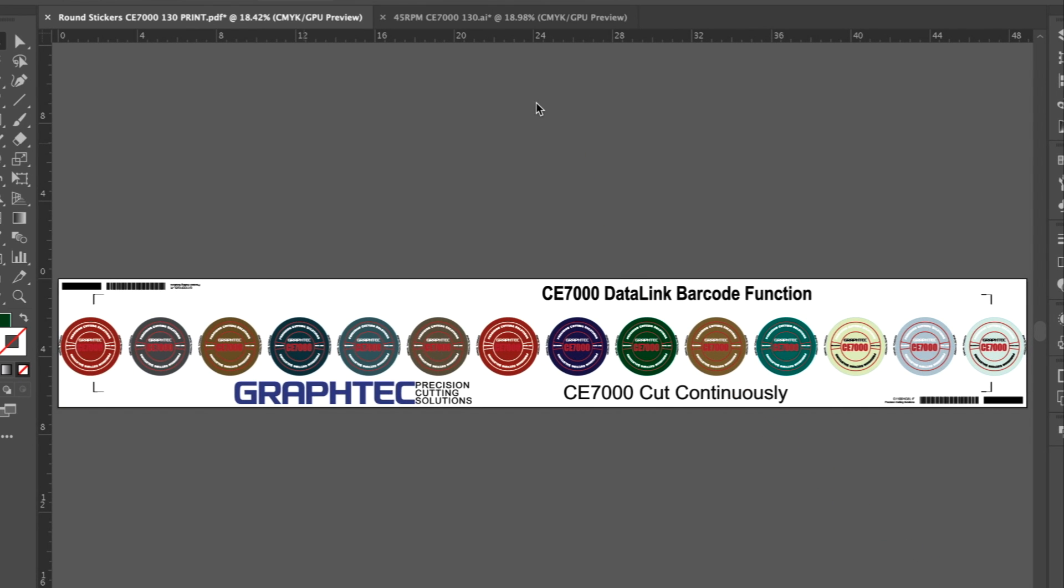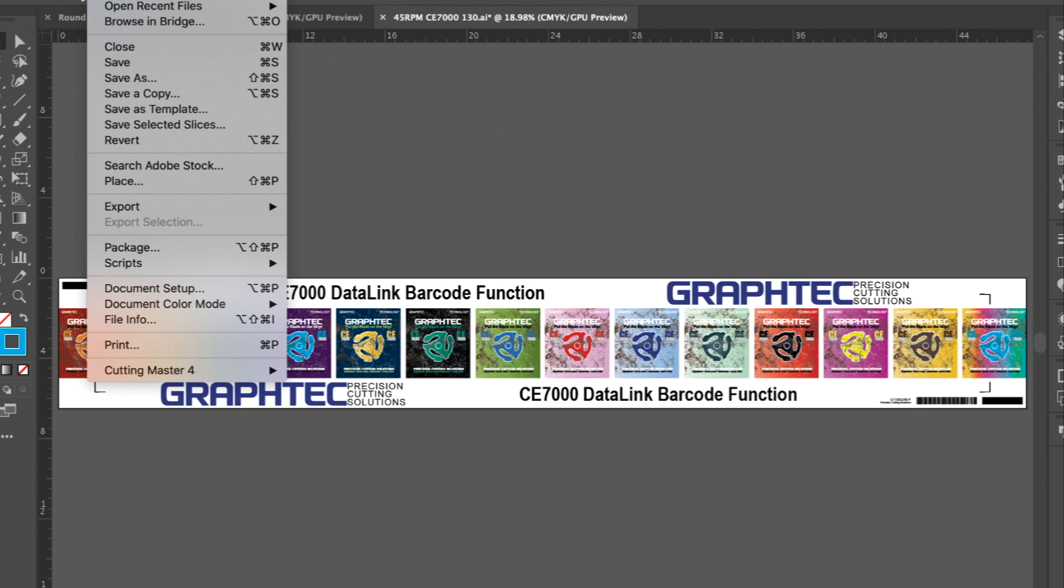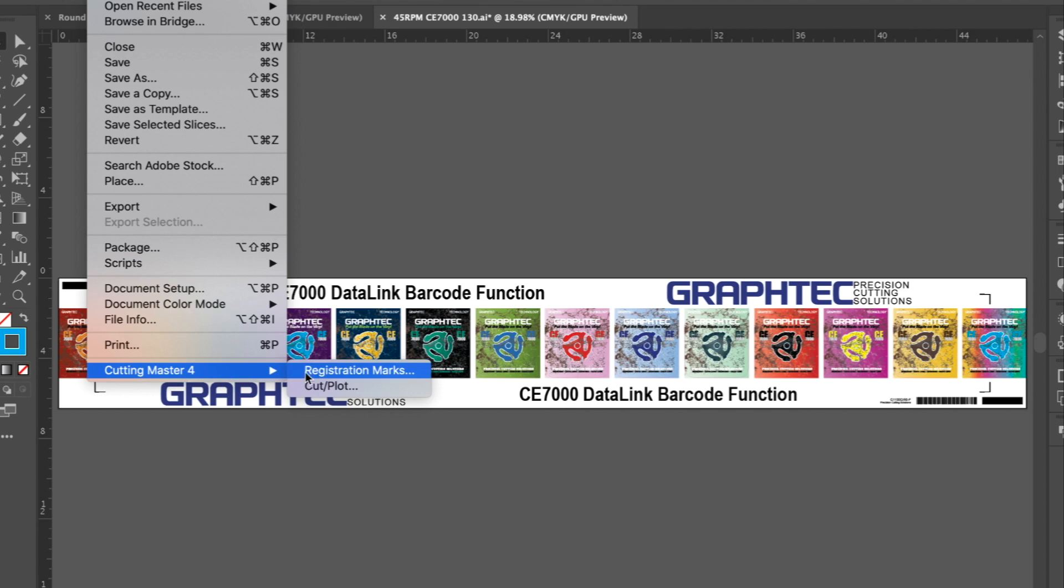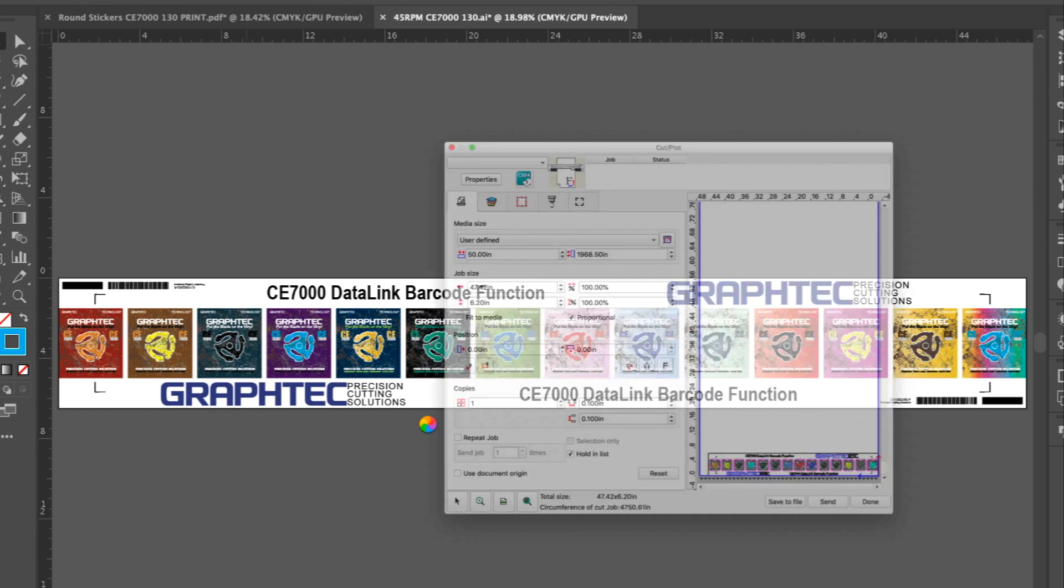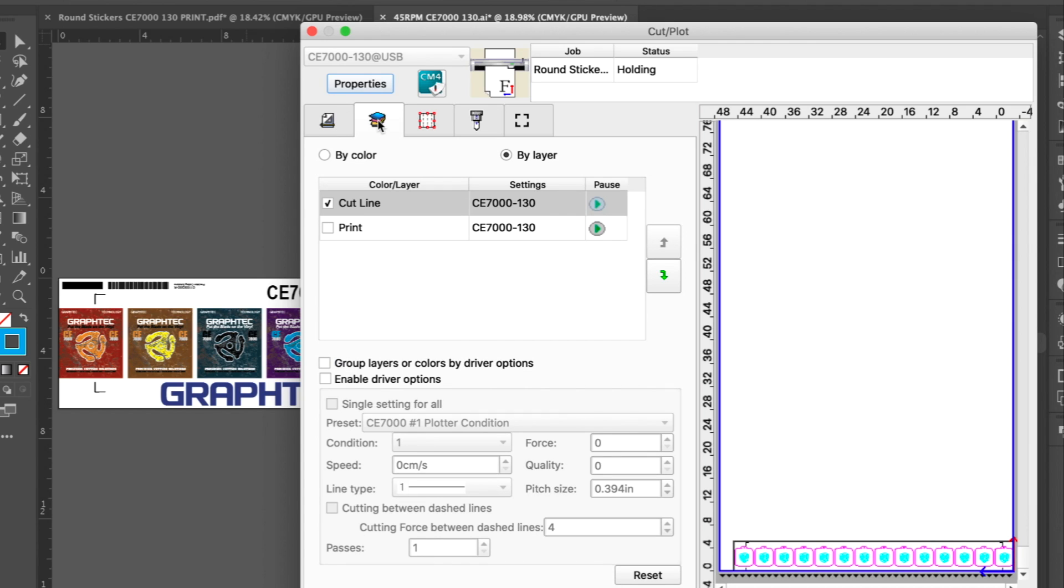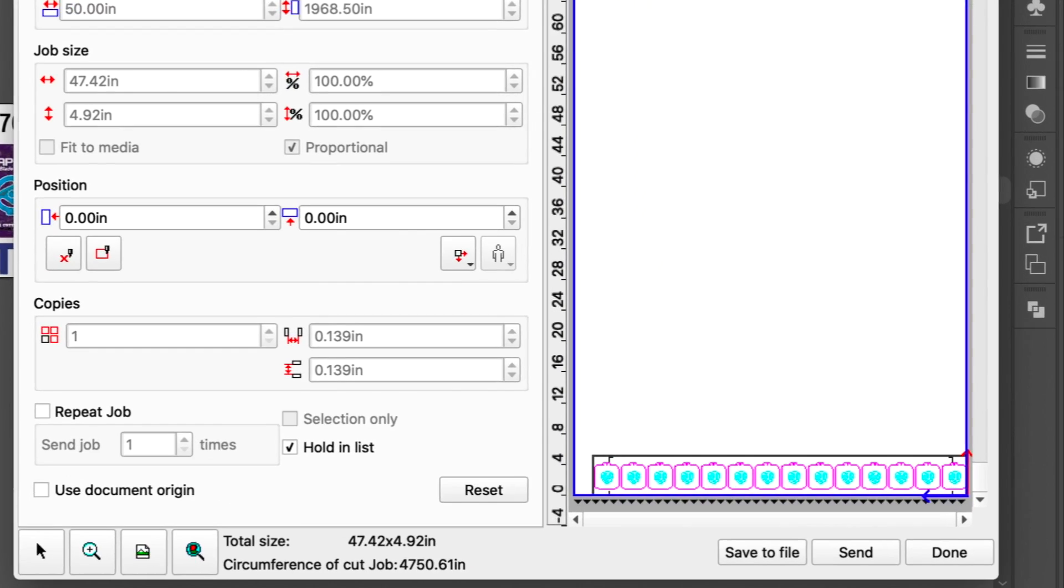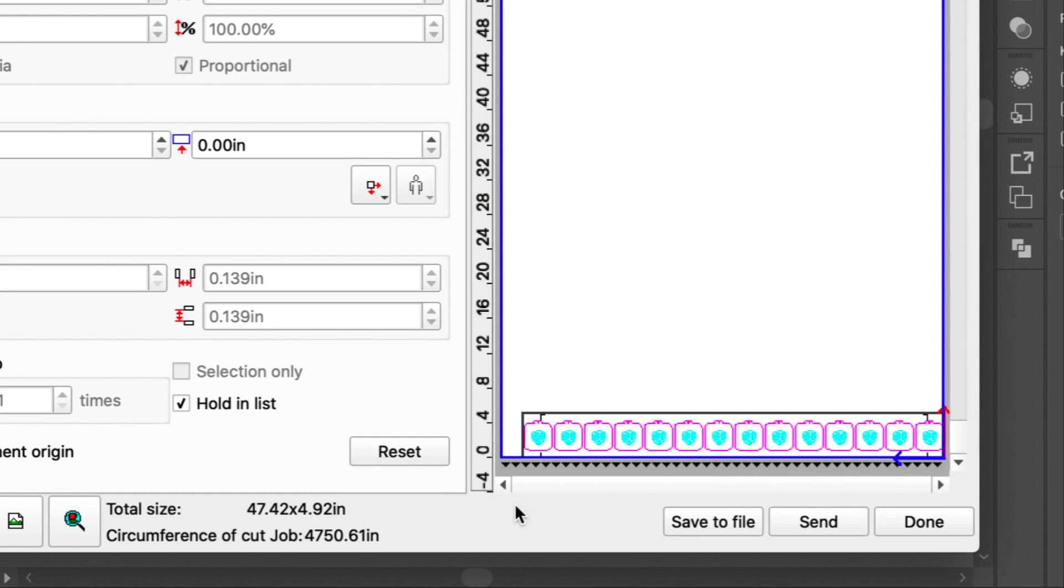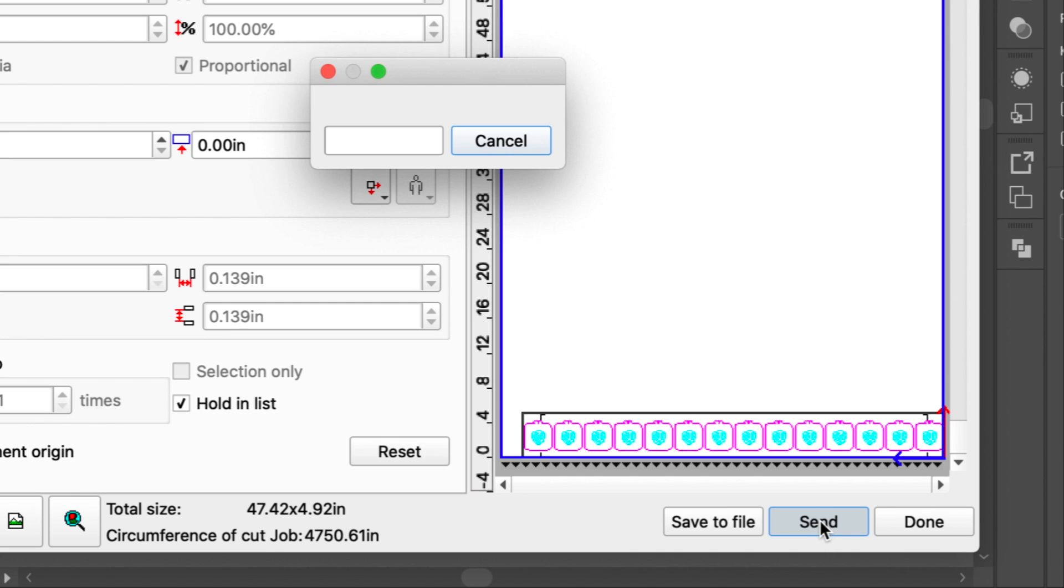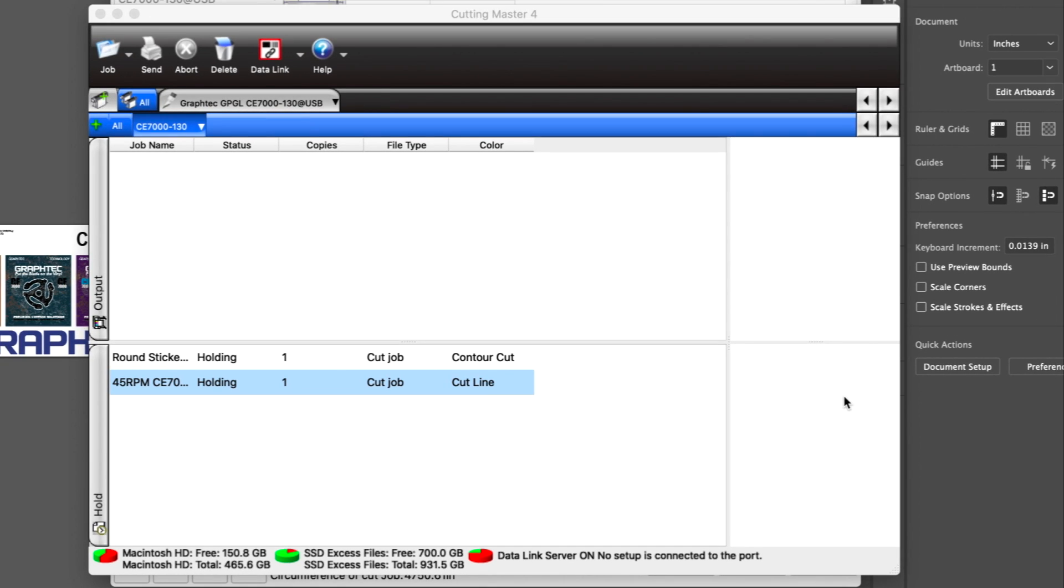Let's go back to Adobe Illustrator, switch to the other job, and once again return to Cutting Master 4. Click on the Layers palette to ensure that the print layer is disabled, and then click Send. Now it is placed in the Cutting Master 4 job queue, waiting for the CE-7000 to essentially obtain the file when needed.